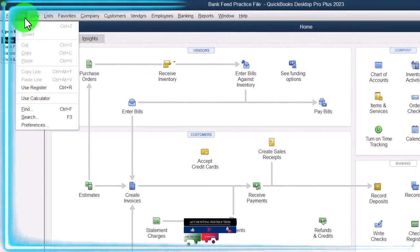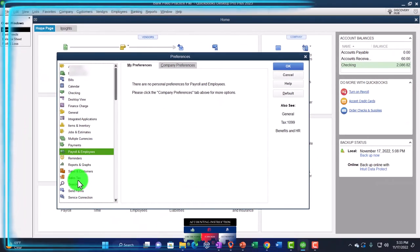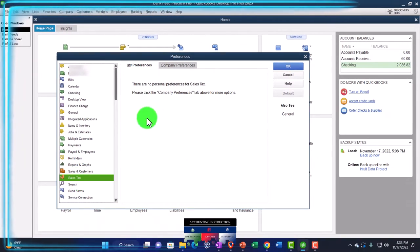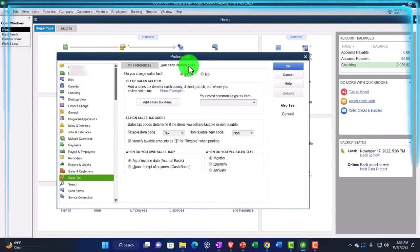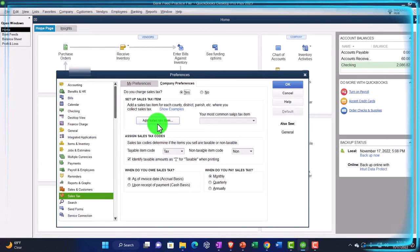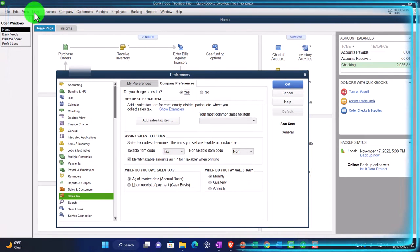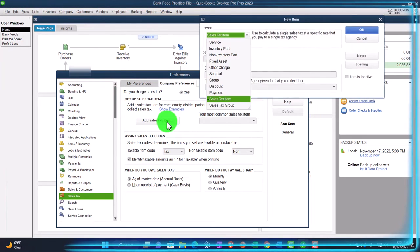If I go to the Edit drop down, Preferences, and go down to Sales Tax, then Company Preferences, I can say let's turn the sales tax on — boom, sales tax is on. Then we could set up our sales tax items here. If we choose, we can also do it by going to the Lists and Items drop down. I'll do it here quickly — I'm just going to make some example items.